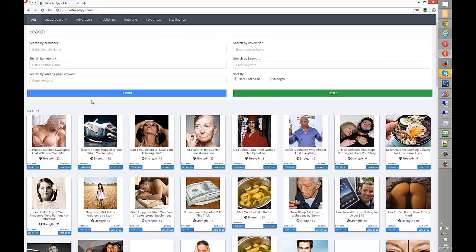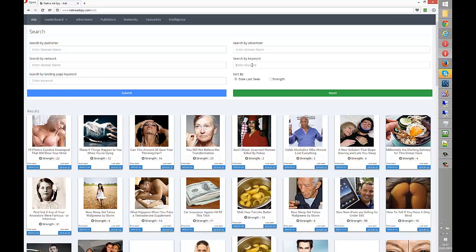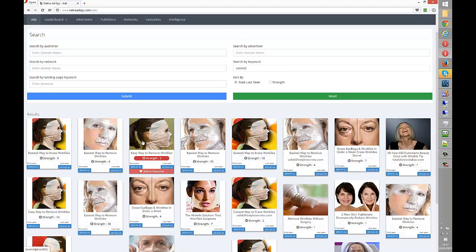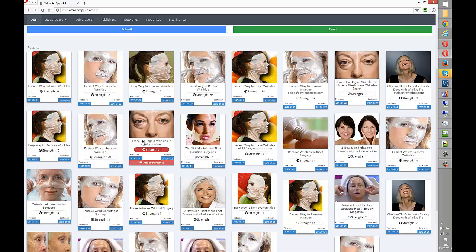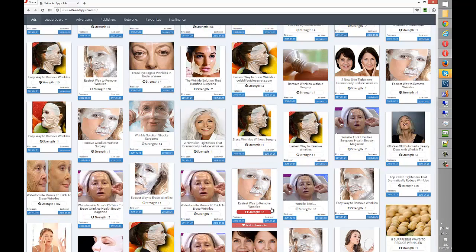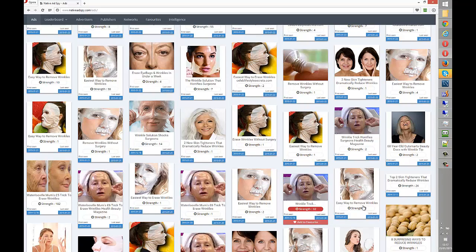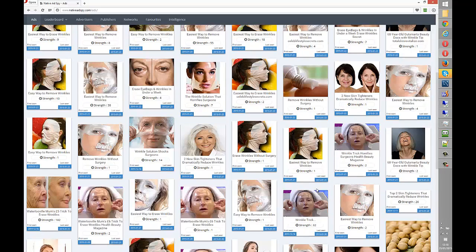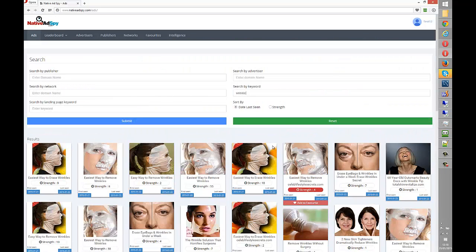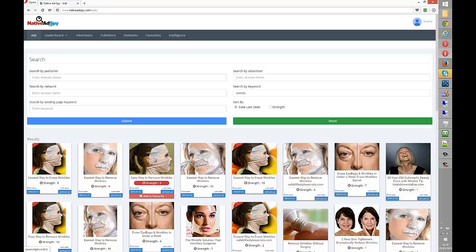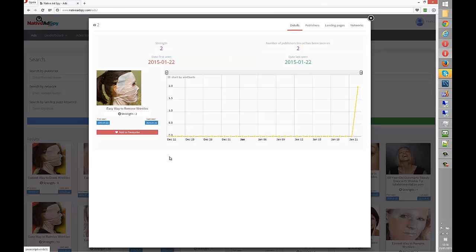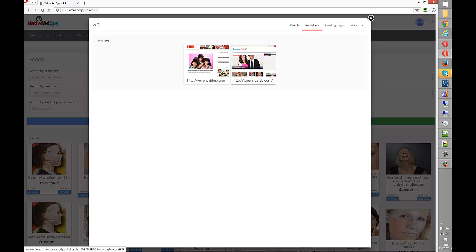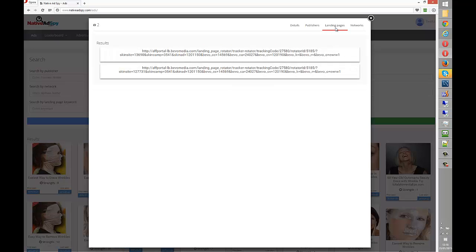So let's just search by keyword. We'll call it wrinkles, and very quickly we see a huge amount of ads. We could sort these by strength to see the ones we've seen the most of. We could sort them by last seen. I'm just going to stick with this and choose one of these to have a look at. Let's have a look at this one. Okay, running a day, seen a few times, only seen on a couple of websites, one a celebrity website, so tends to get more women.